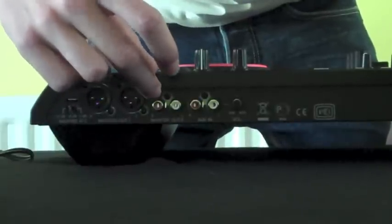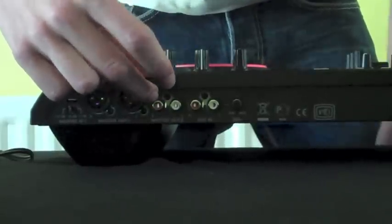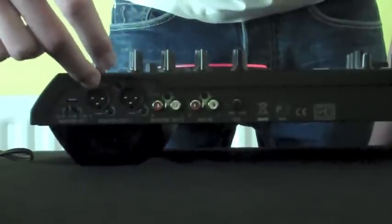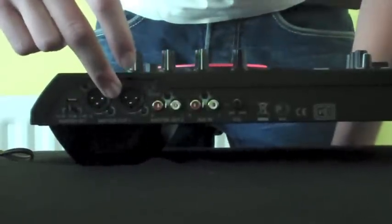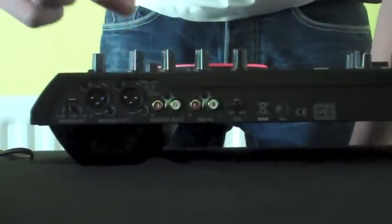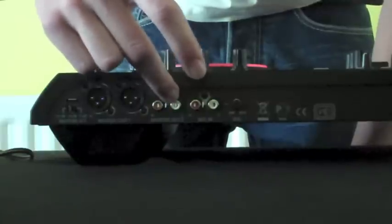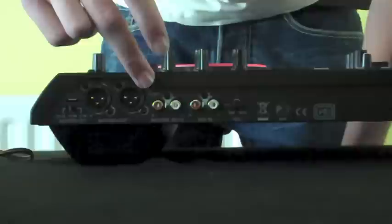If you come over to this side, you've got your master out 2. Here are your outputs. That one is obviously going to lead off to your amplifier, but if you want to run it off just the smaller phone jack, you can do that as well.